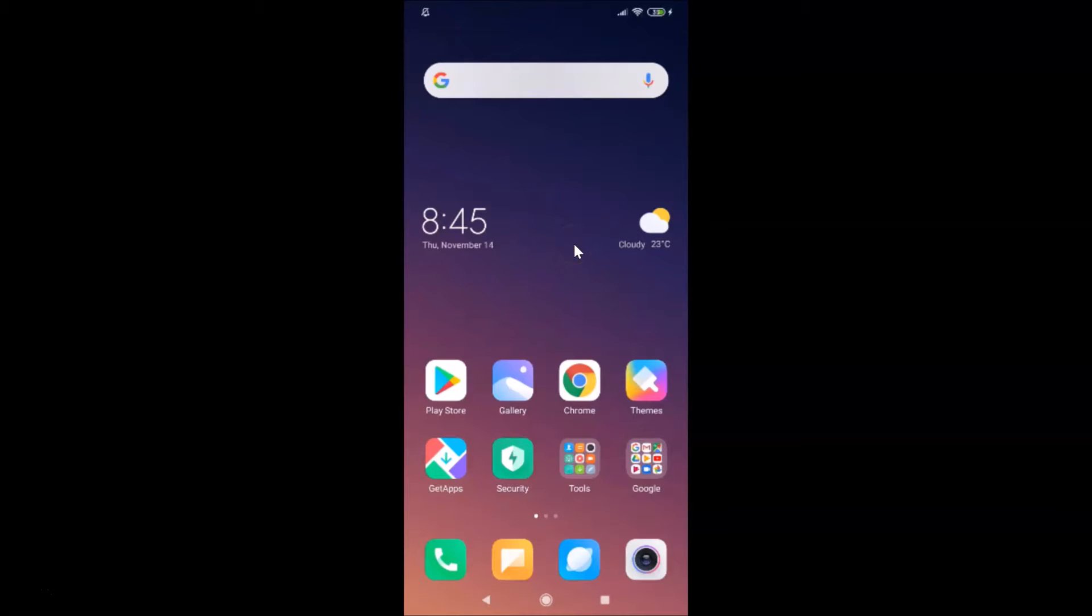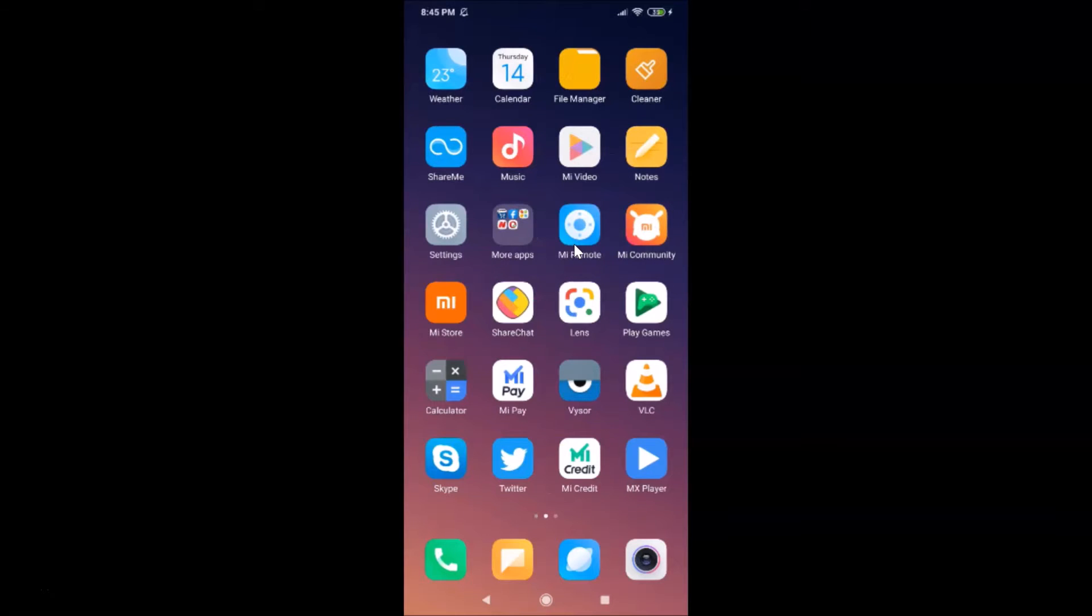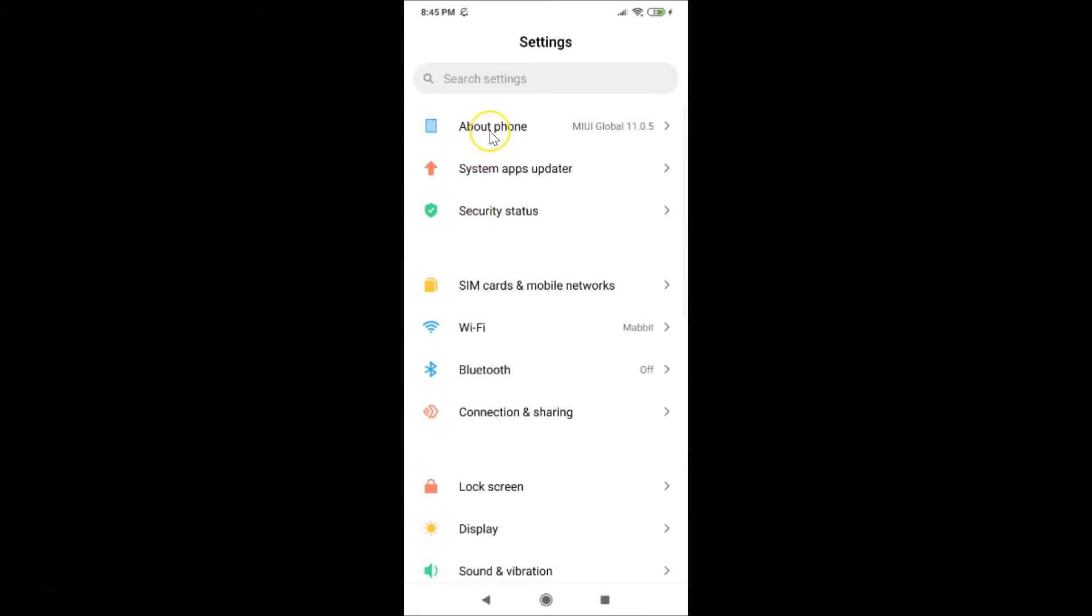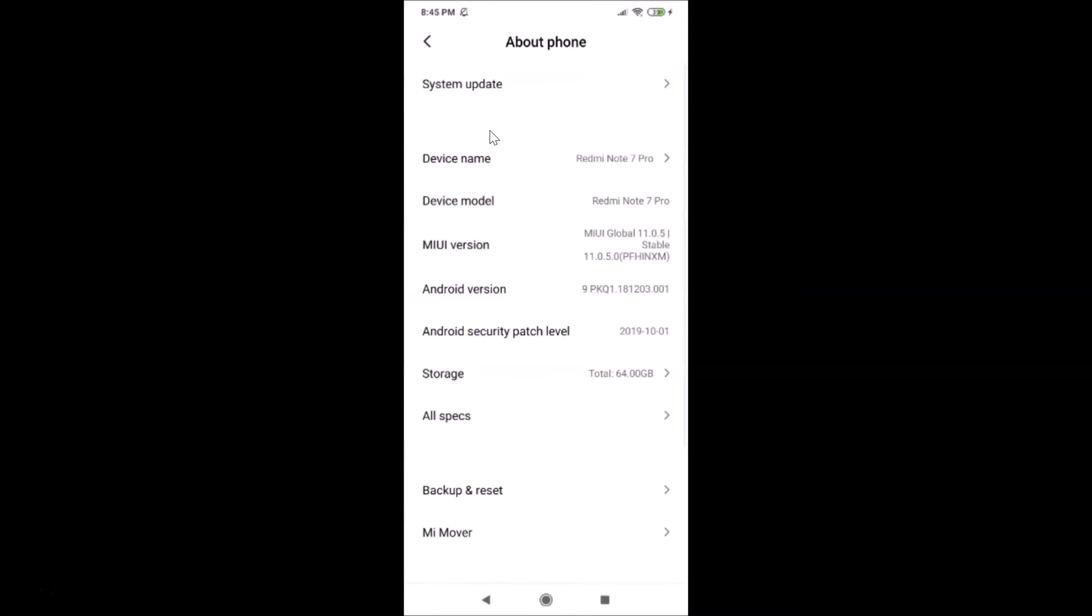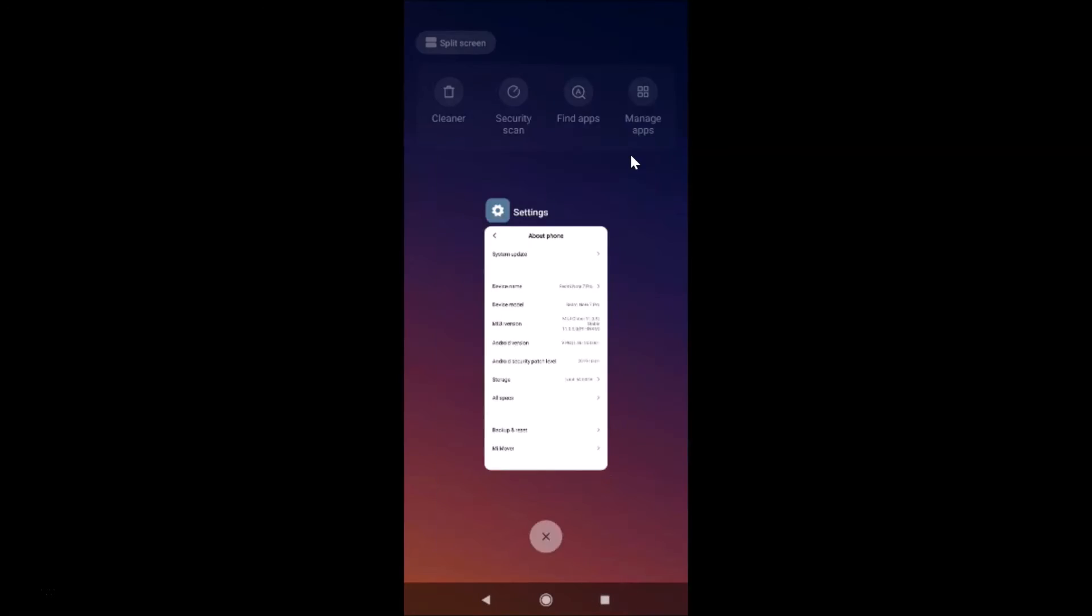Let me show you first. Let me open my Settings app and tap on About Phone. You can see here I have MIUI Global 11.0 installed on this Redmi Note 7 Pro device. Let me close the Settings app.